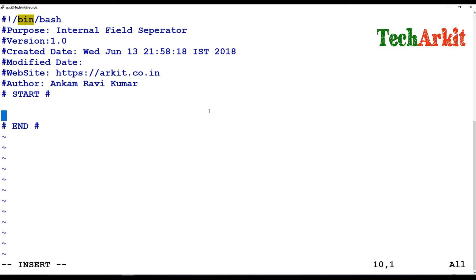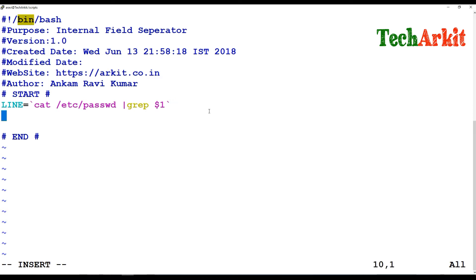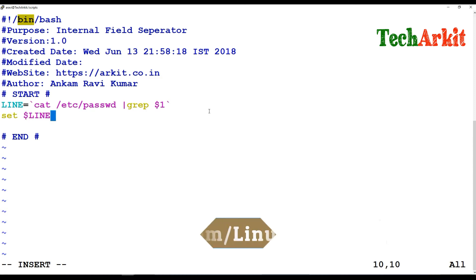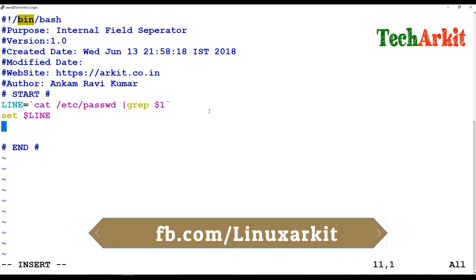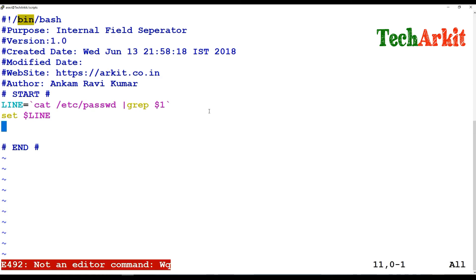I'm going to cat the example file. I'm assigning the cat command on /etc/passwd, and using grep to search for a username provided via positional parameter $1. Whatever values are found in that line will be set as positional parameters.